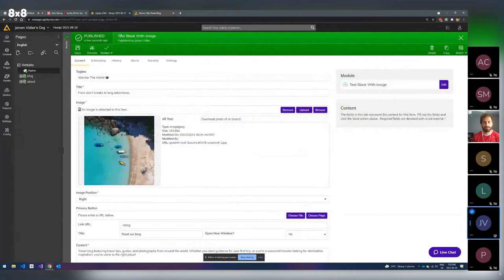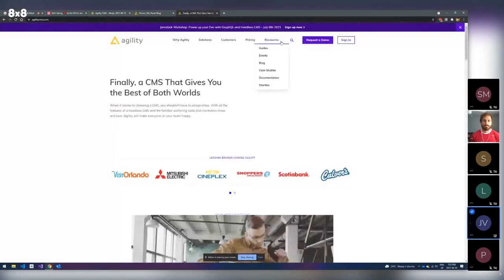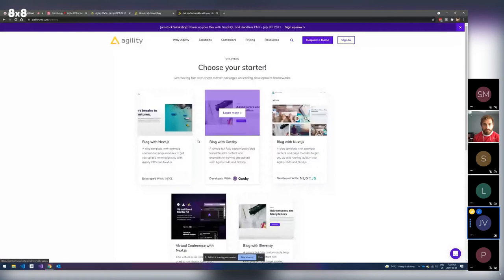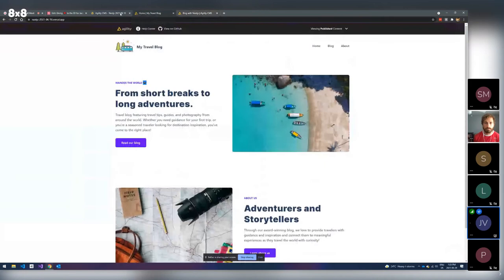Now when I hit publish and then view live mode and refresh the page — you can see my published version now has the update. Preview and publish without full rebuilds. Fast. And setting this up isn't difficult at all. Sign up for Agility CMS, go to our website, go down to starters — we've got several different starters to choose from. Hit 'start free project,' it'll create an Agility instance, then click a deploy button to deploy to Vercel. That's it.